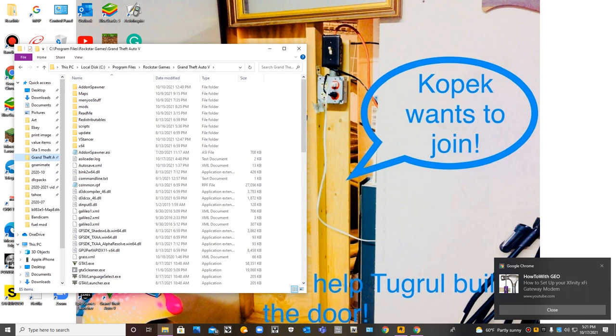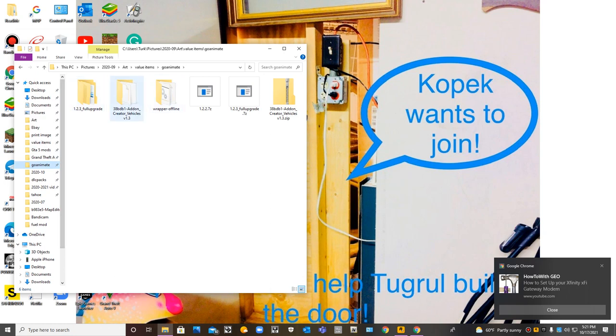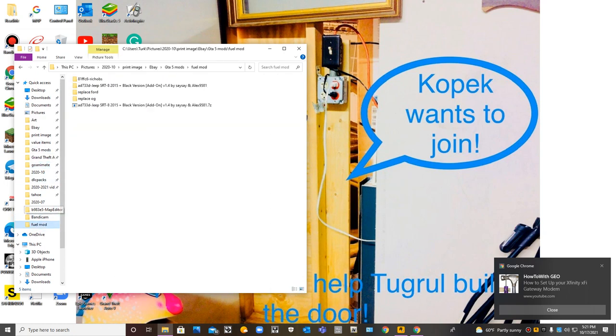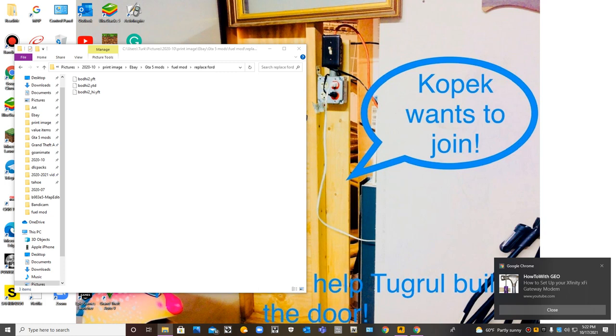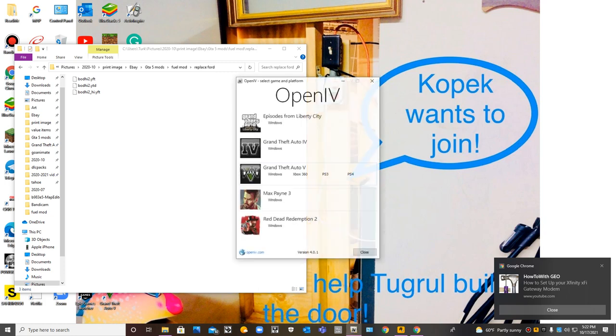I go to the mod here, and this is the Ford. These files here, what you do is use Open IV.